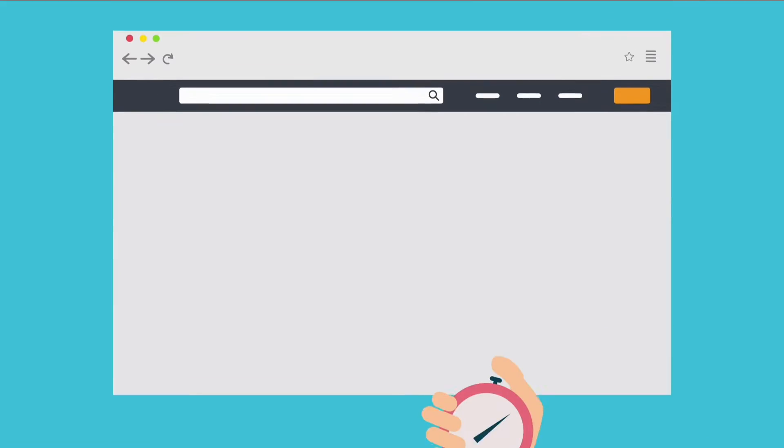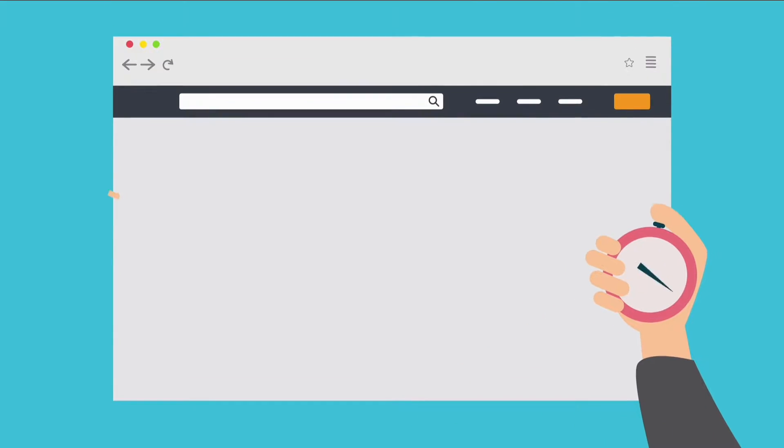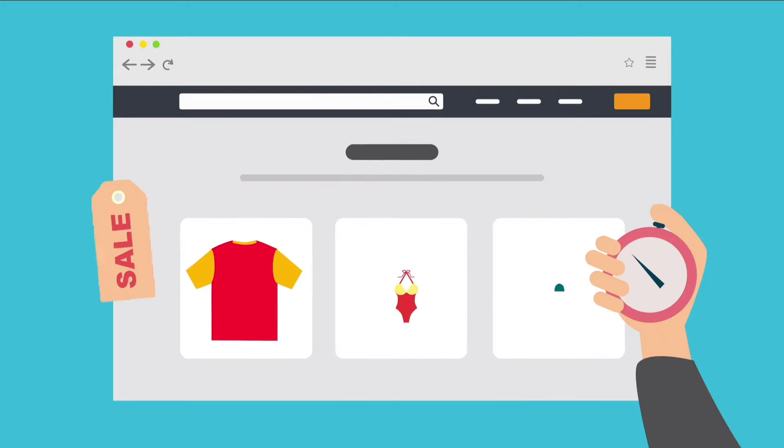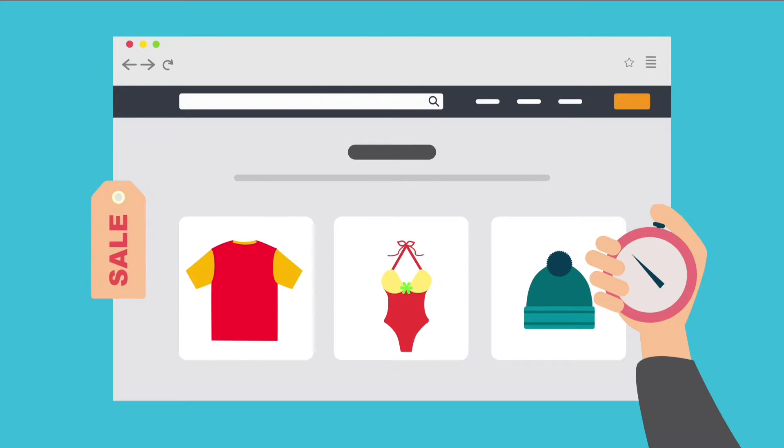Offsprout allows you to quickly build stunning websites without any coding background in a fraction of the time.